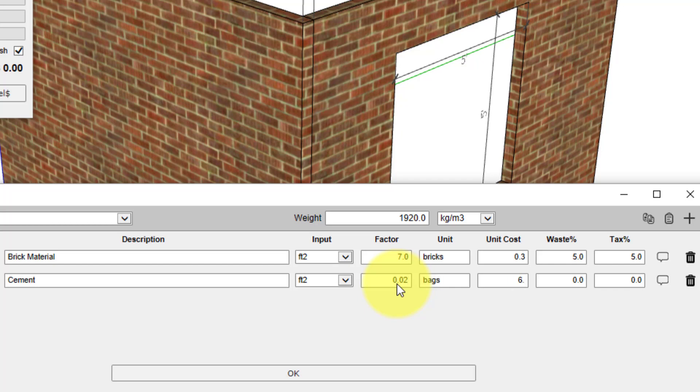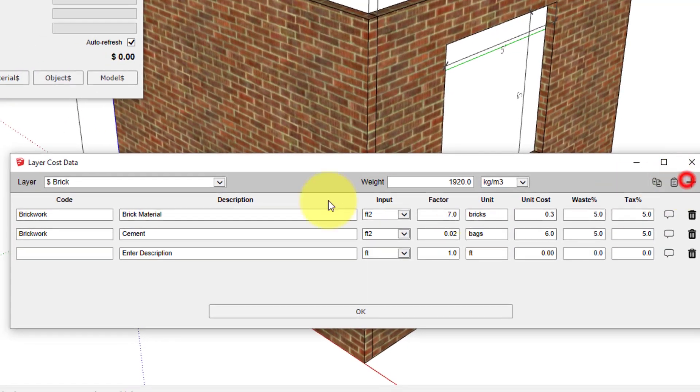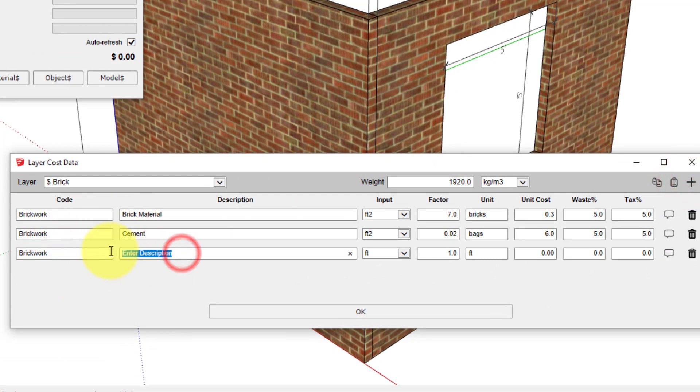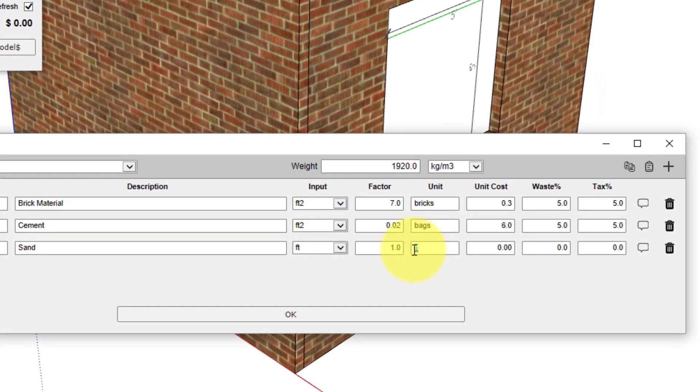The cost for one bag is six dollars. Again, I'll include a 5% waste allowance and a 5% tax. Moving on to sand, in this case we're going to use cubic meters as our output reported quantity.